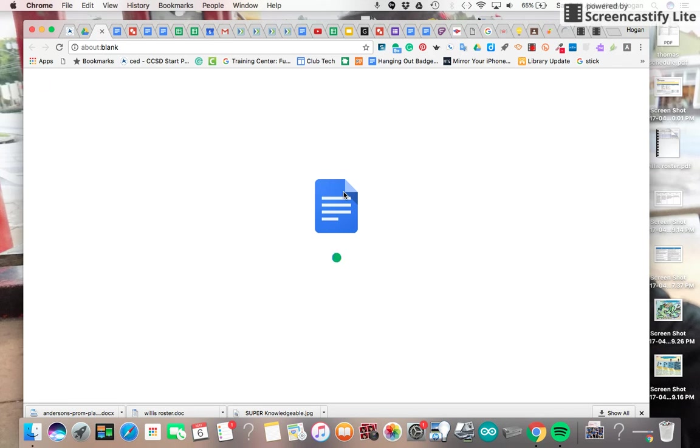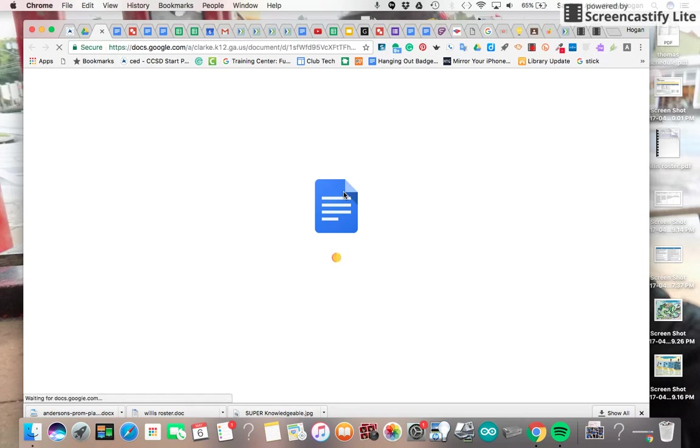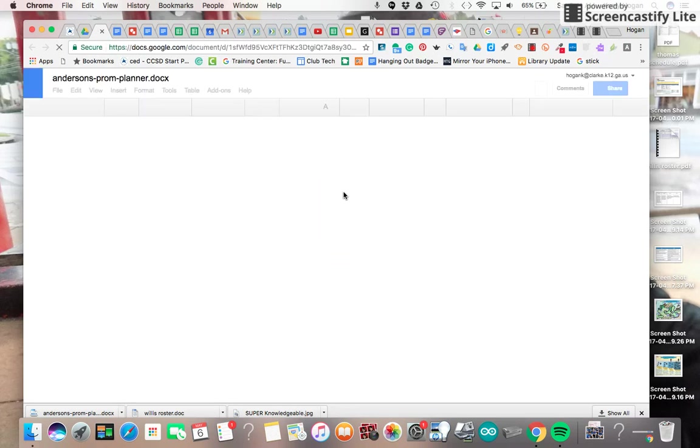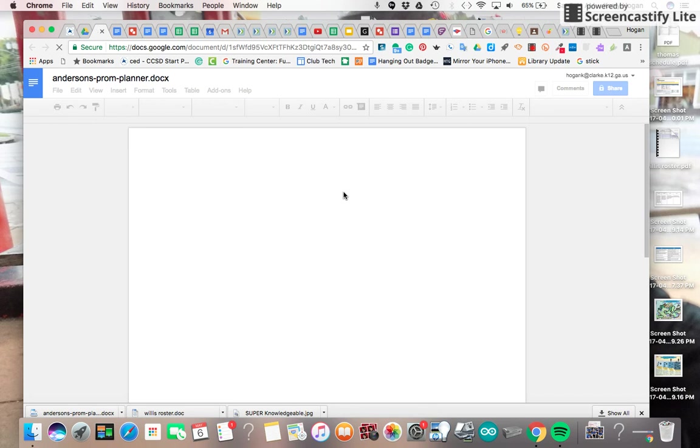And it messes with the formatting a little bit. If you keep it in Word, which is what it really converts to, it works a little better.